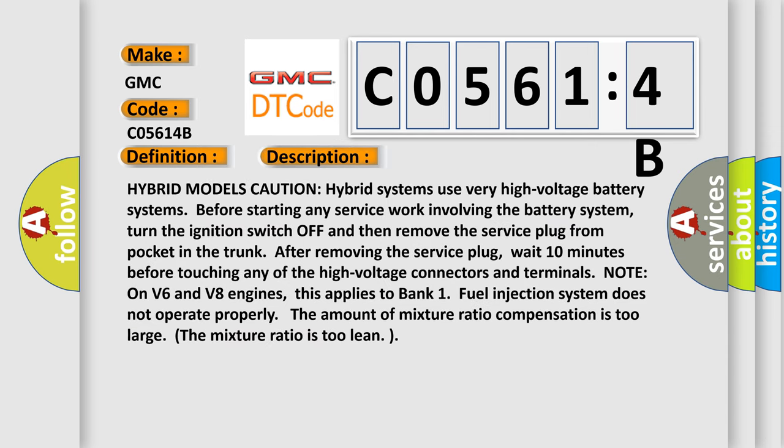Hybrid models caution: hybrid systems use very high voltage battery systems. Before starting any service work involving the battery system, turn the ignition switch off and then remove the service plug from pocket in the trunk. After removing the service plug, wait 10 minutes before touching any of the high voltage connectors and terminals.